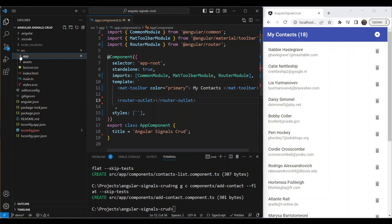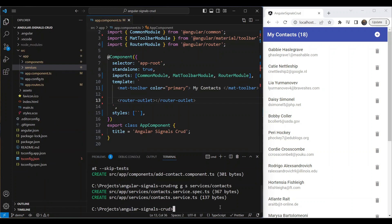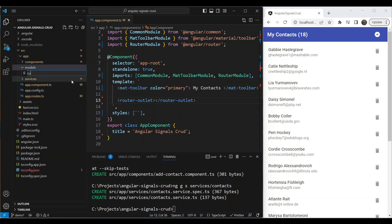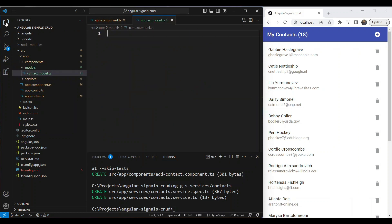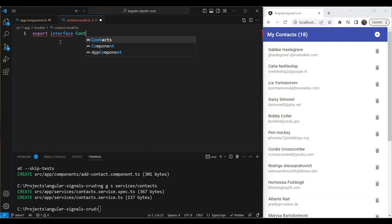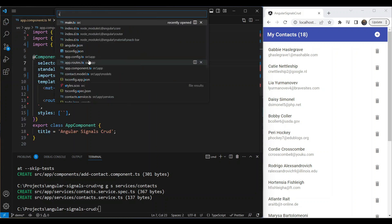We need a service to contain our basic business functionality — adding and getting contacts. We run `ng g s` and put it in a `services` folder, calling it `contacts`. We also need a model, so we create a `models` folder and add a file called `contact.model.ts`. This model contains a simple interface for our contact with `name`, `email`, and `phone` fields.